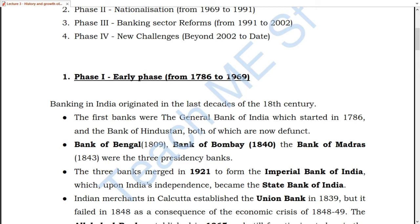In 1921, these three banks were merged to create the Imperial Bank of India, which served as a central bank. After independence, this Imperial Bank of India was nationalized and renamed the State Bank of India, which is one of the major public sector banks of today.